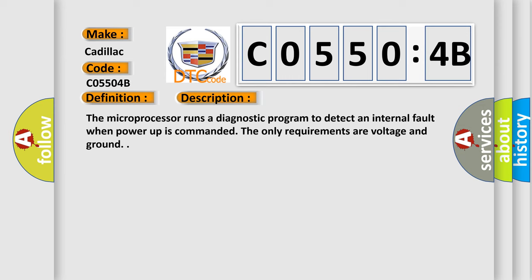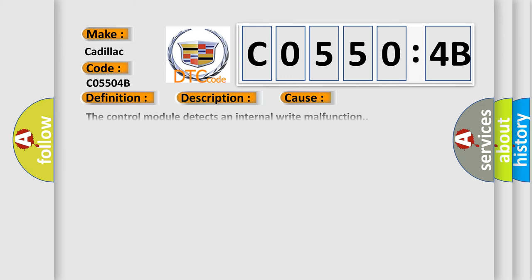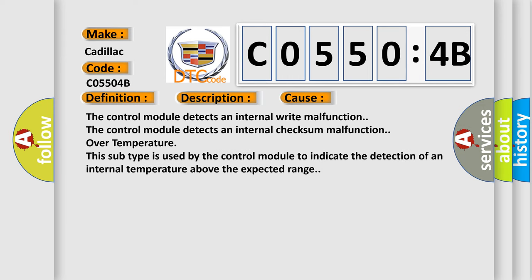This diagnostic error occurs most often in these cases: The control module detects an internal write malfunction. The control module detects an internal checksum malfunction. Over temperature: this subtype is used by the control module to indicate the detection of an internal temperature above the expected range.